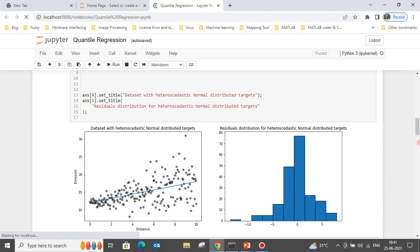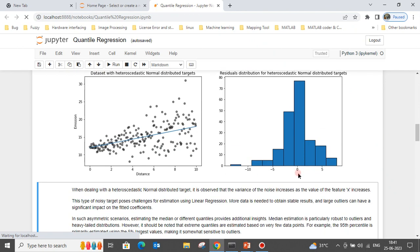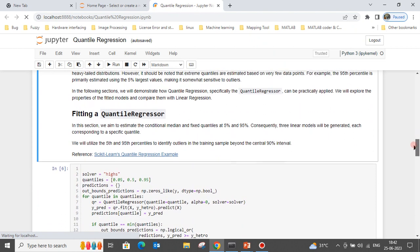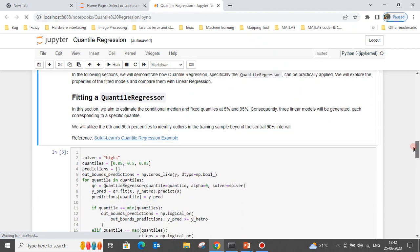When dealing with heteroscedastic normally distributed targets, the variance of the noise increases as the value of the feature x increases. We can see this clearly in the plot: as x increases, noise and errors increase. This confirms we have a heteroscedastic dataset to work with for our quantile regression demonstration.